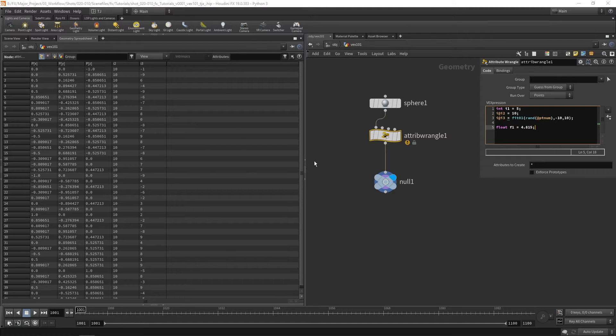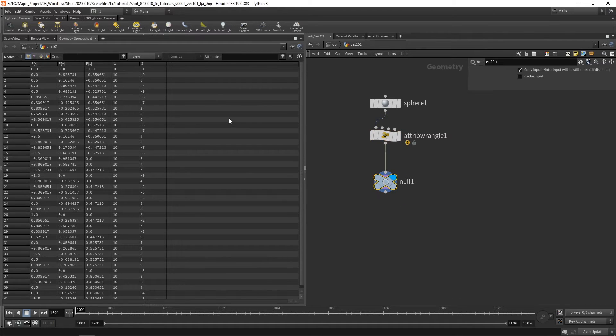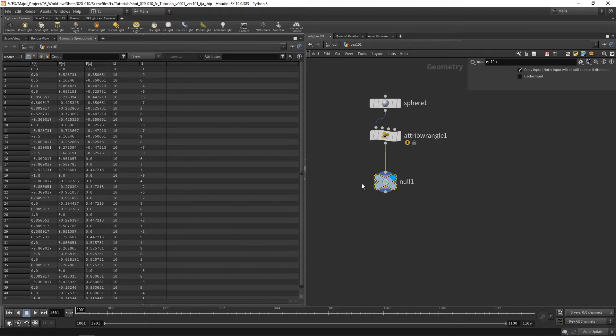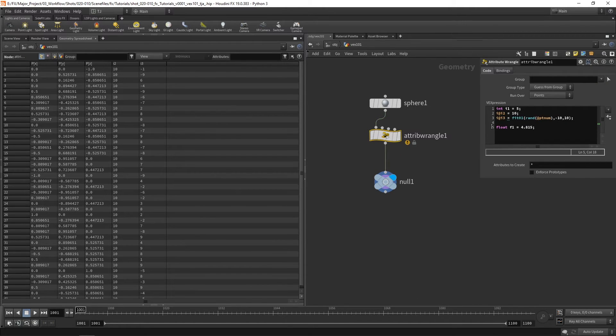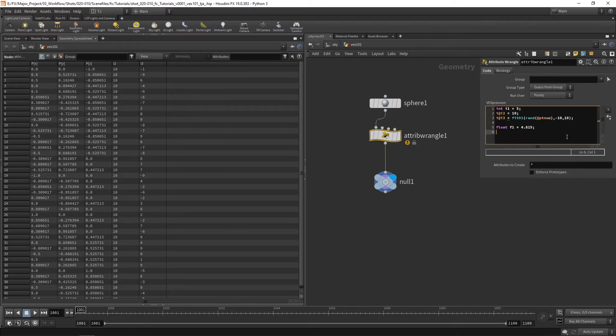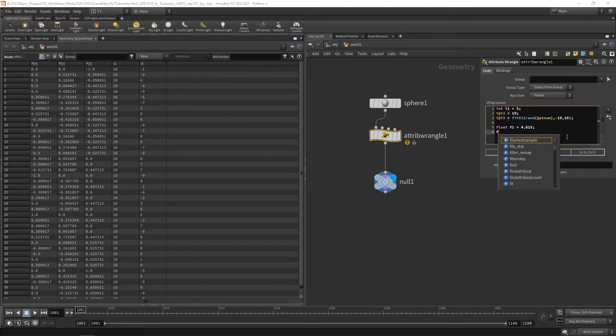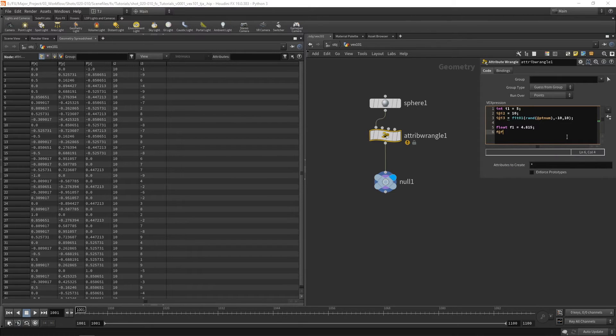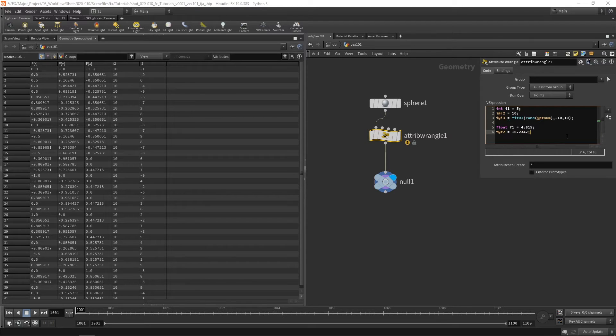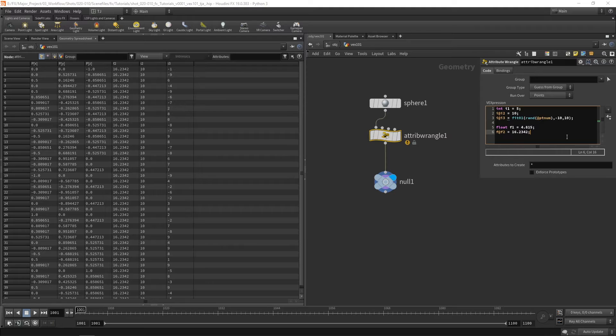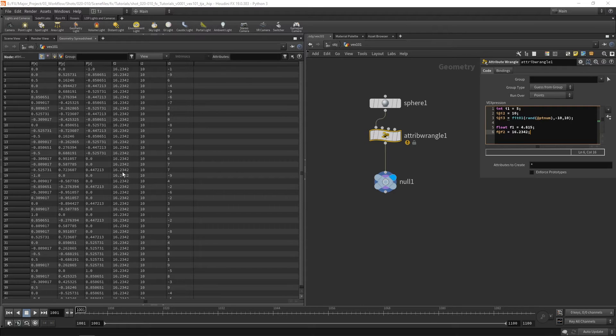And you can see here on our null we don't get f1 because again it's a variable. To save this as an attribute we use the f and let's go f2 equals and now you can see on each point we've got that float value.